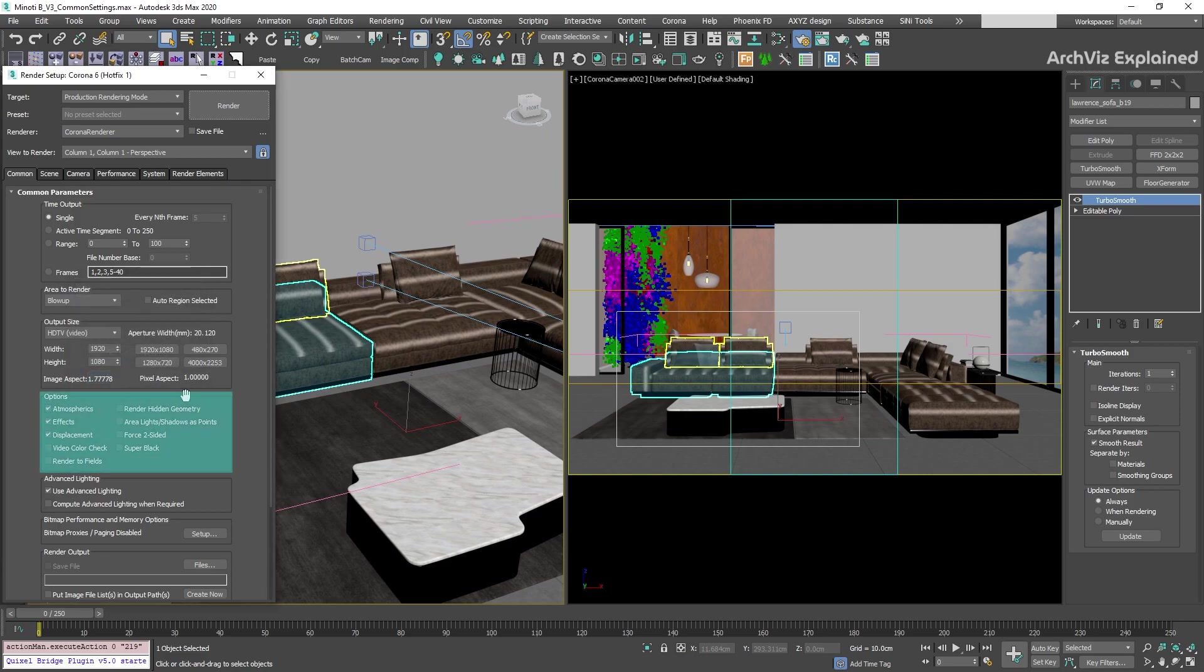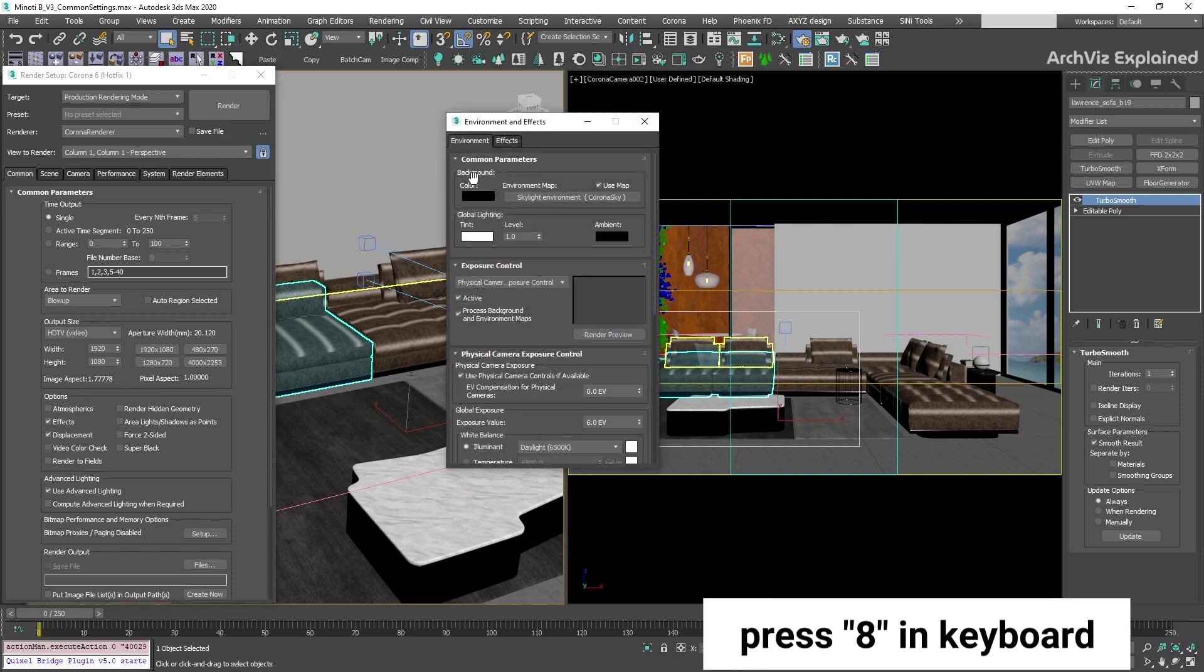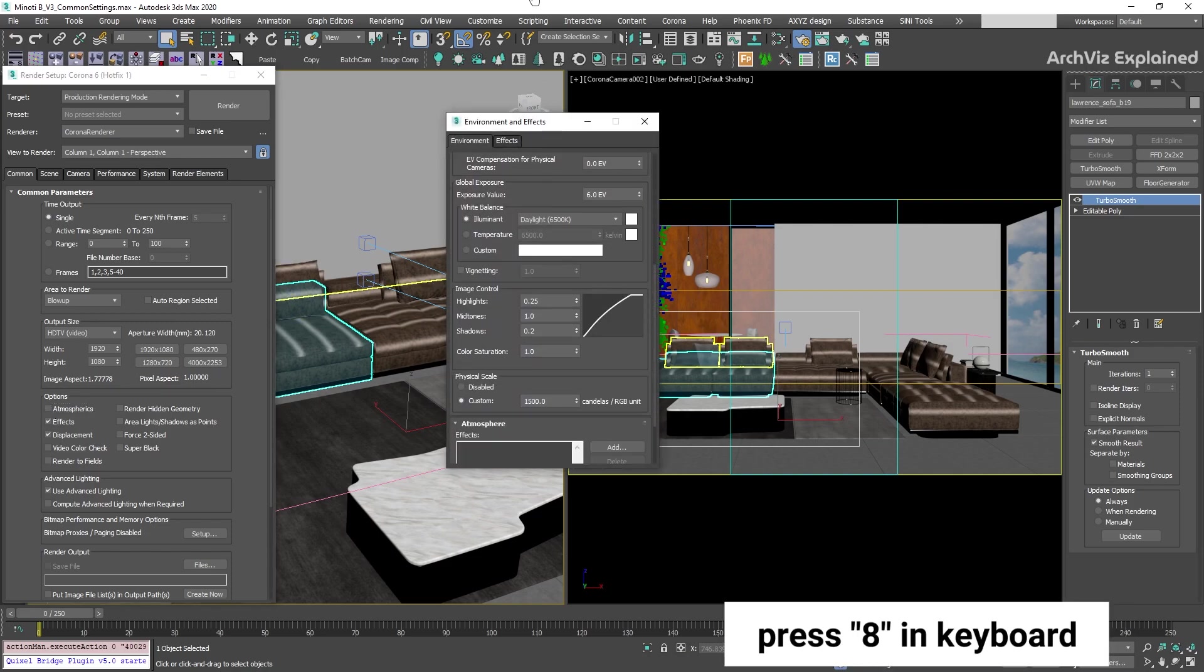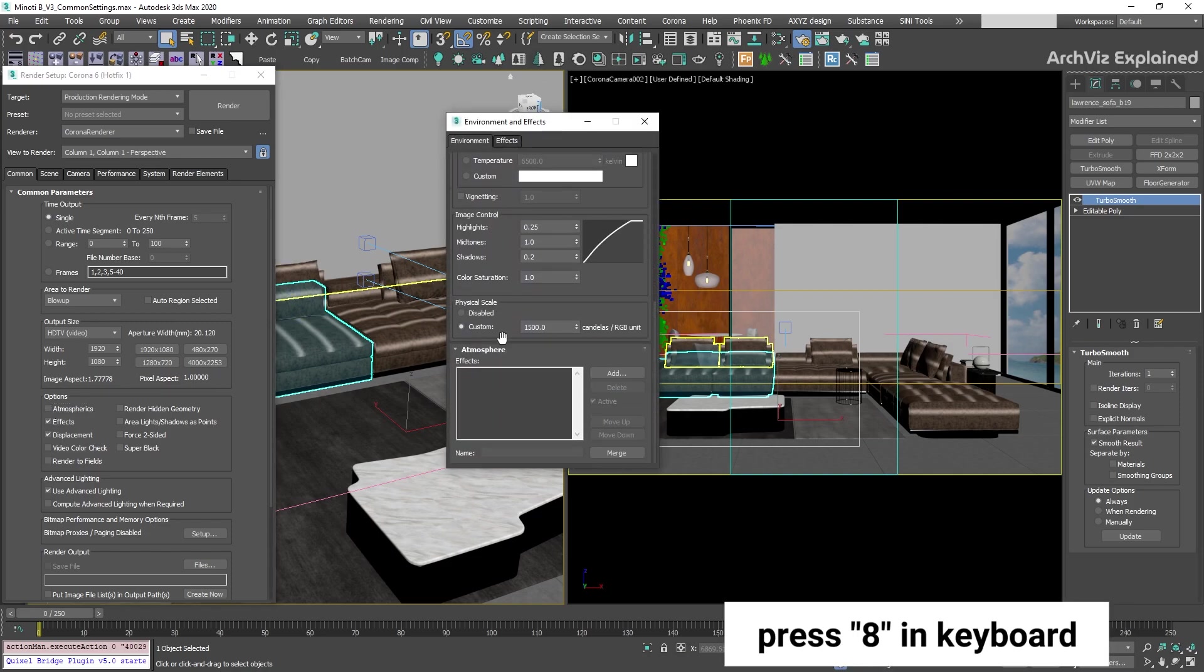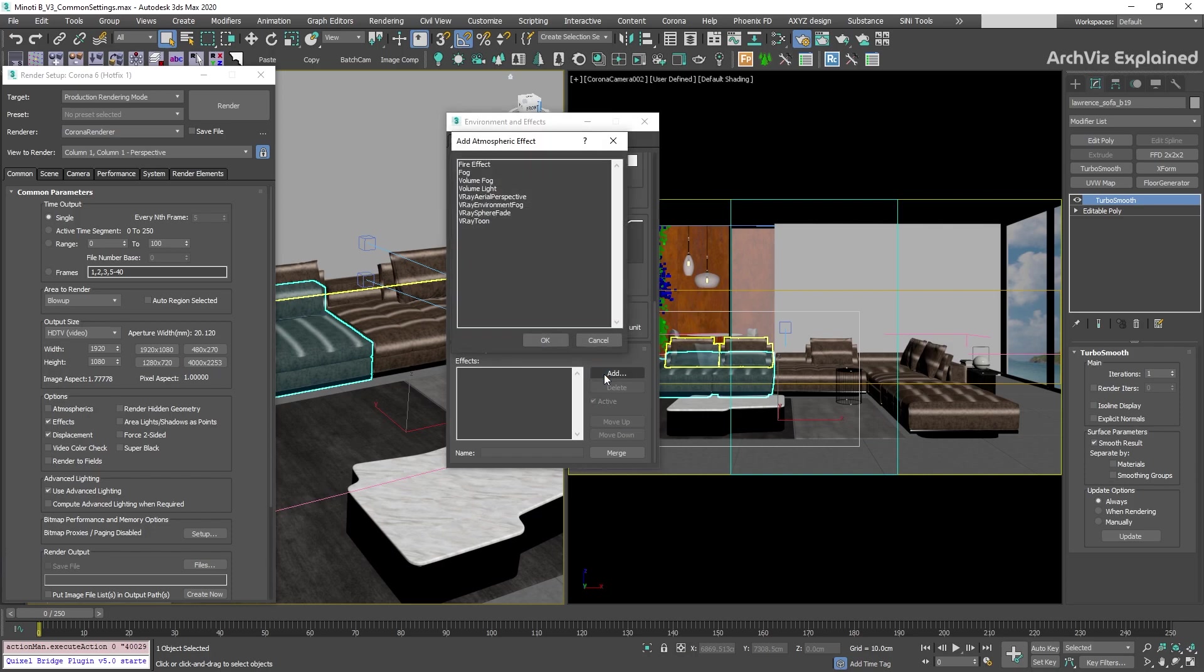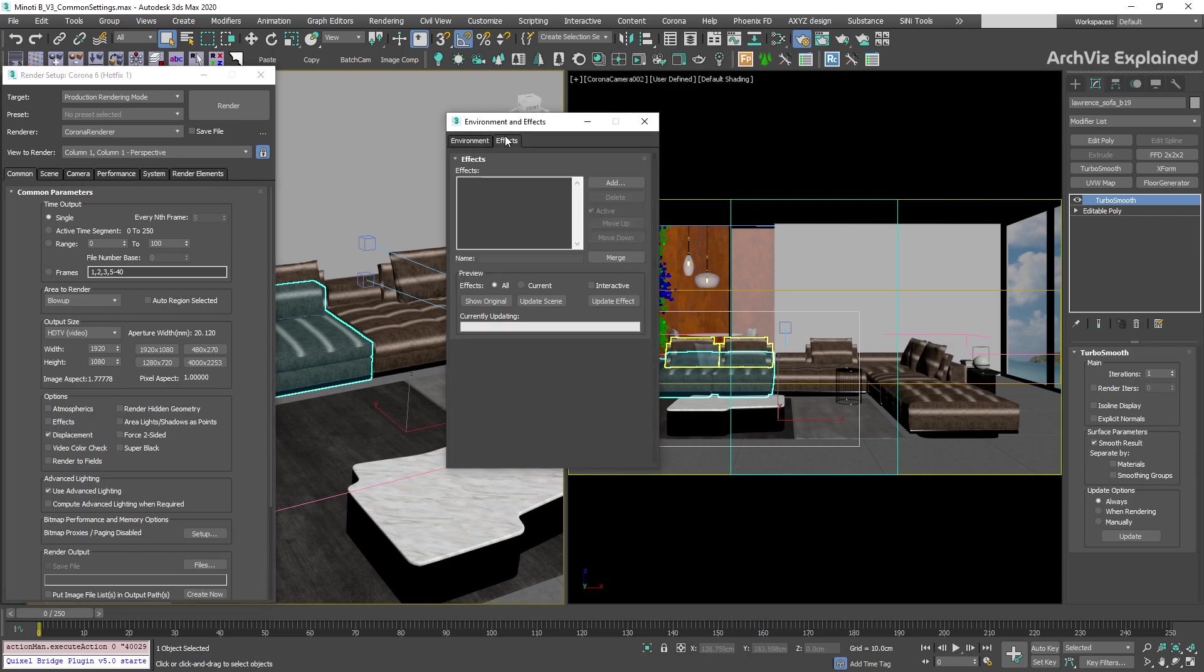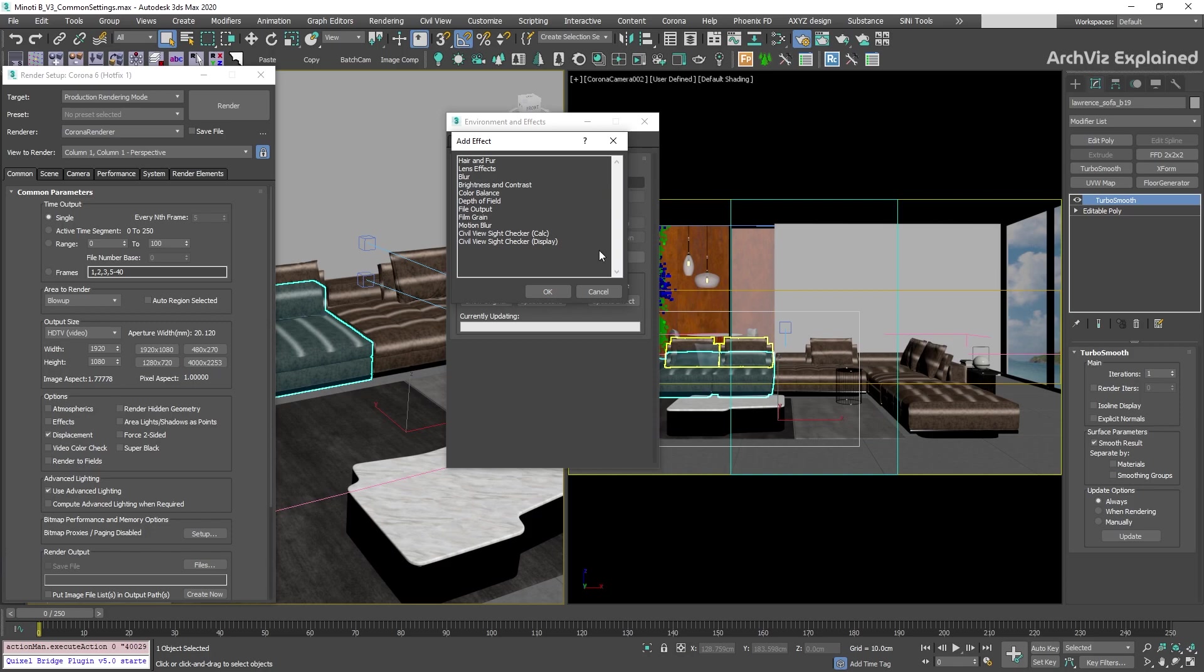The options section has a few useful settings that we can enable or disable for renderings. The first one is atmospheric. If this is disabled, none of the atmospheric effects in the environments and effects window will be rendered. This is used mainly to disable volumetric effects. The next one is effects. If this option is disabled, none of the effects in the environments and effects window will be rendered.